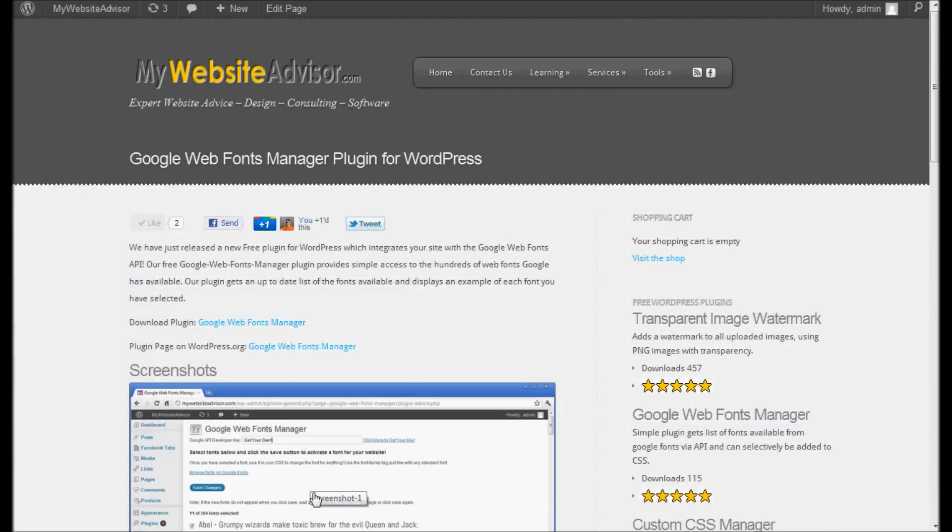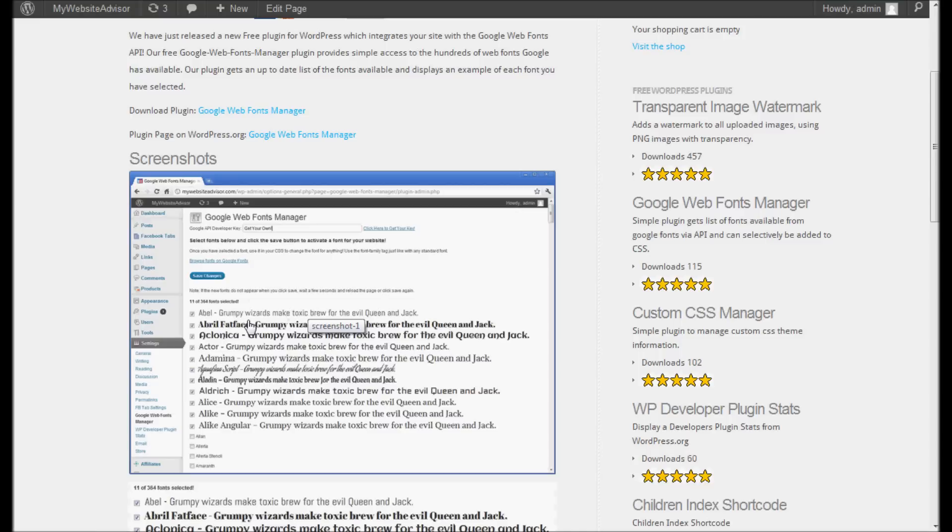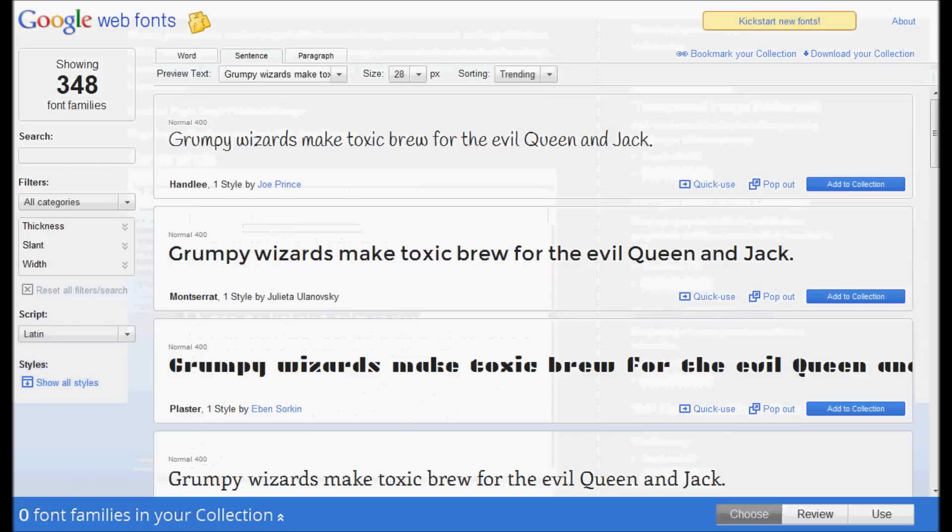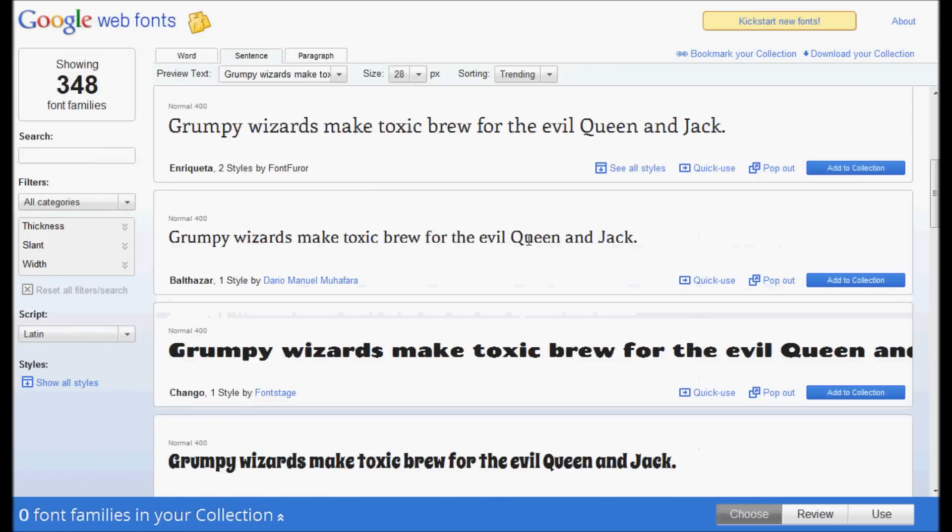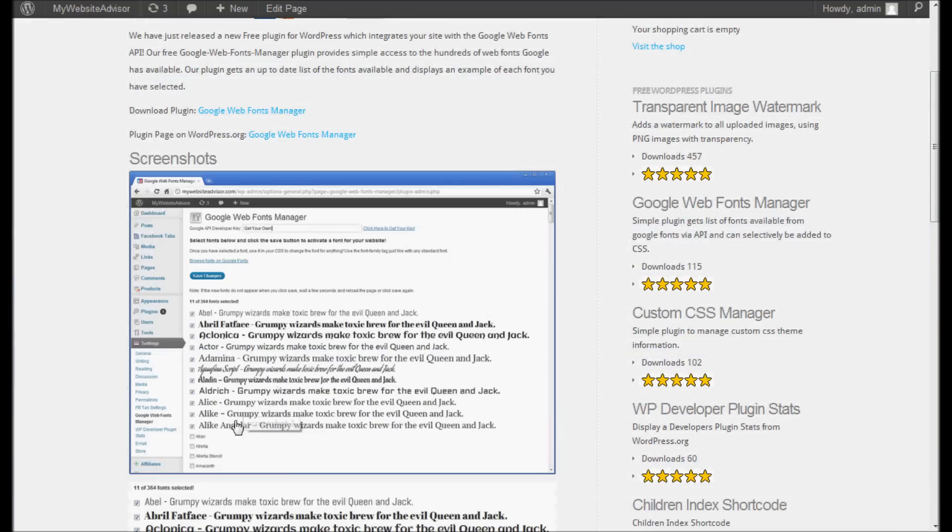Here's the page on our website for this plugin. You can download it here. Here's a screenshot of it. Basically it's just a list of all the fonts. When you select it and save it, when it reloads the page, it'll actually show you what that font looks like. It also has a link back to the Google Web Fonts page so you can search and browse and find the fonts you like, and then our plugin has them conveniently sorted alphabetically.